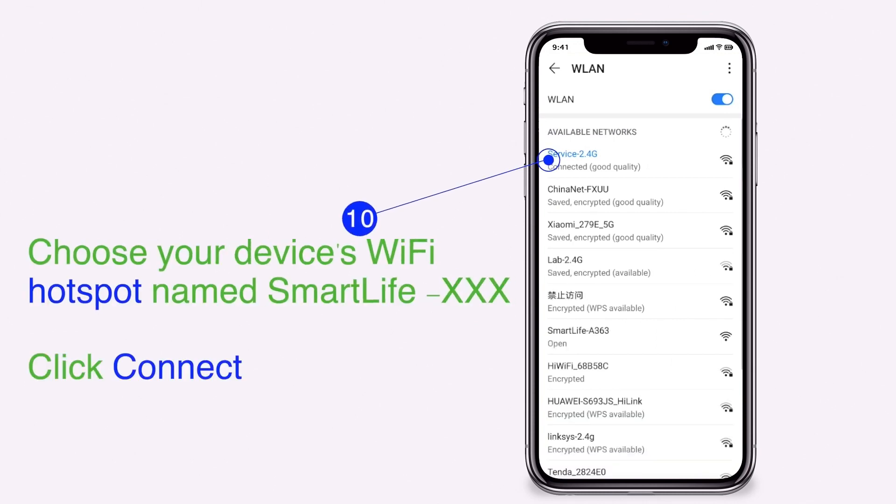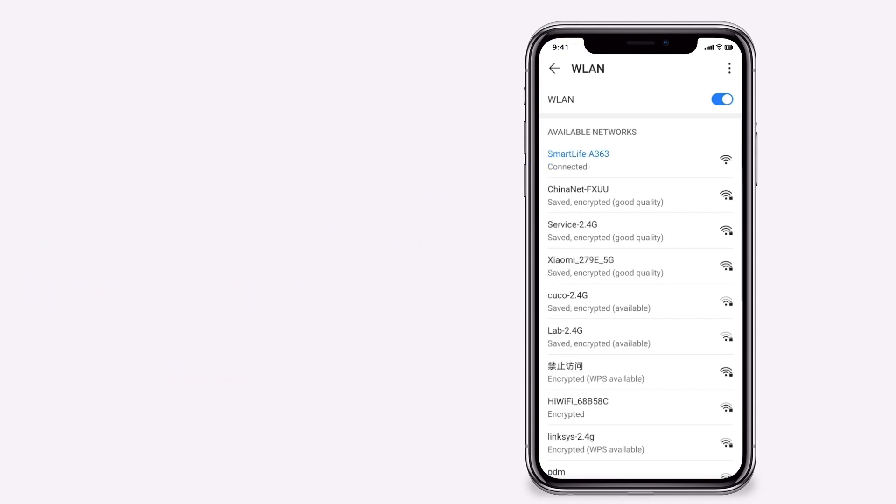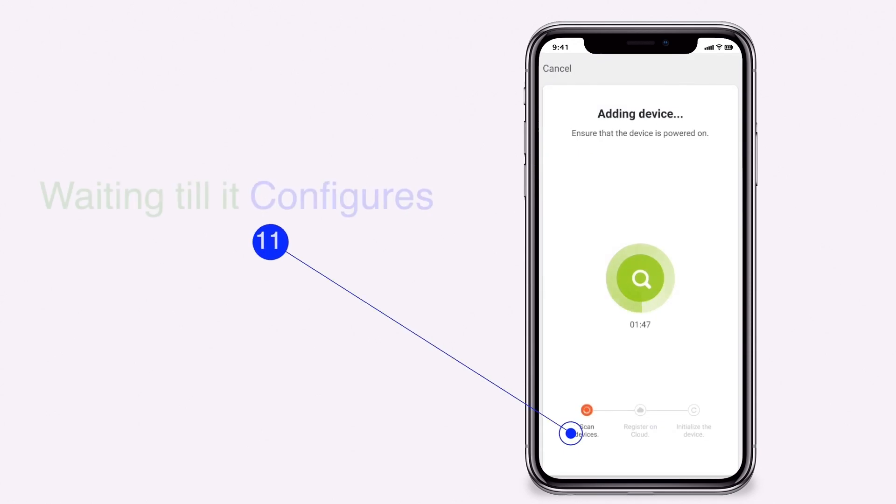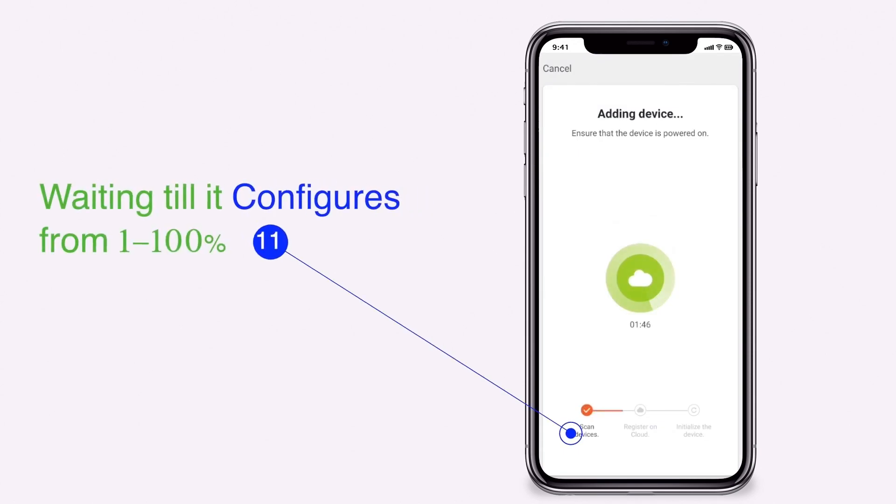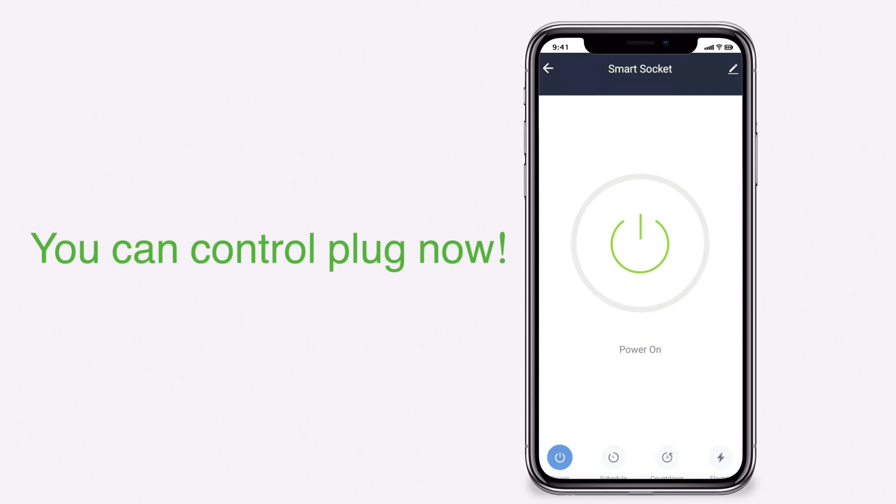Choose your device's WiFi hotspot name smartlife dash xxx. Click connect. Wait till it configures from 1 to 100%. You can now control your plug.